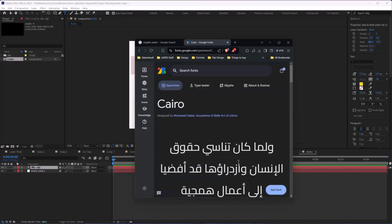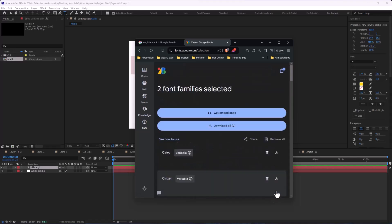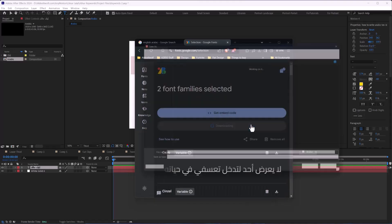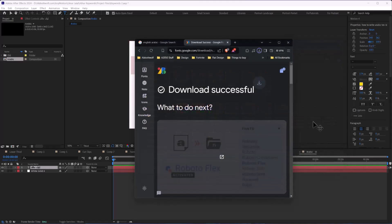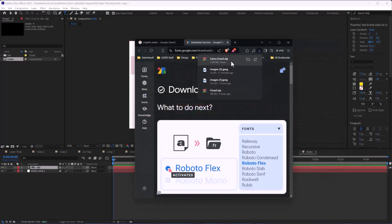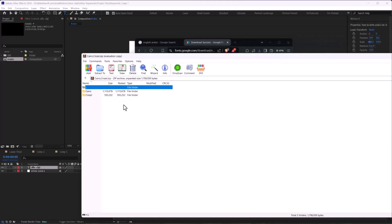I will download this font and install it.